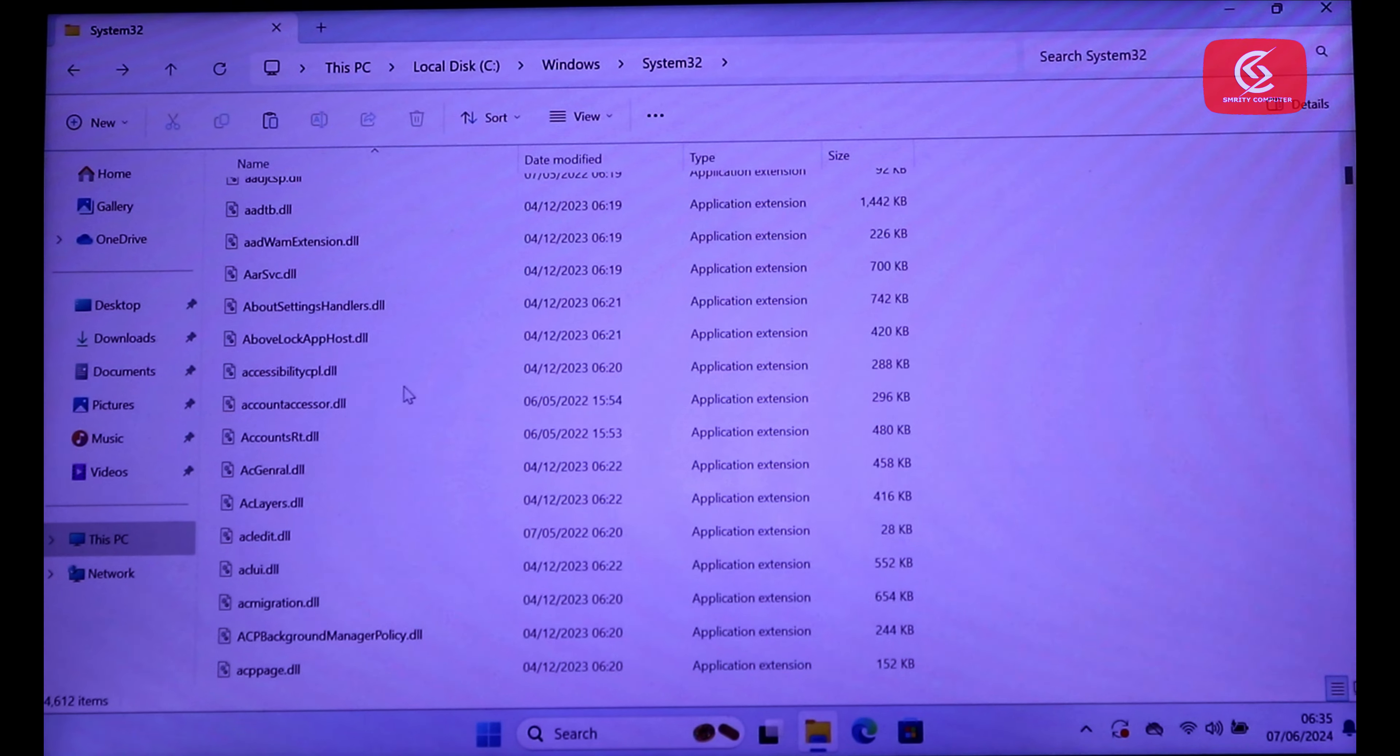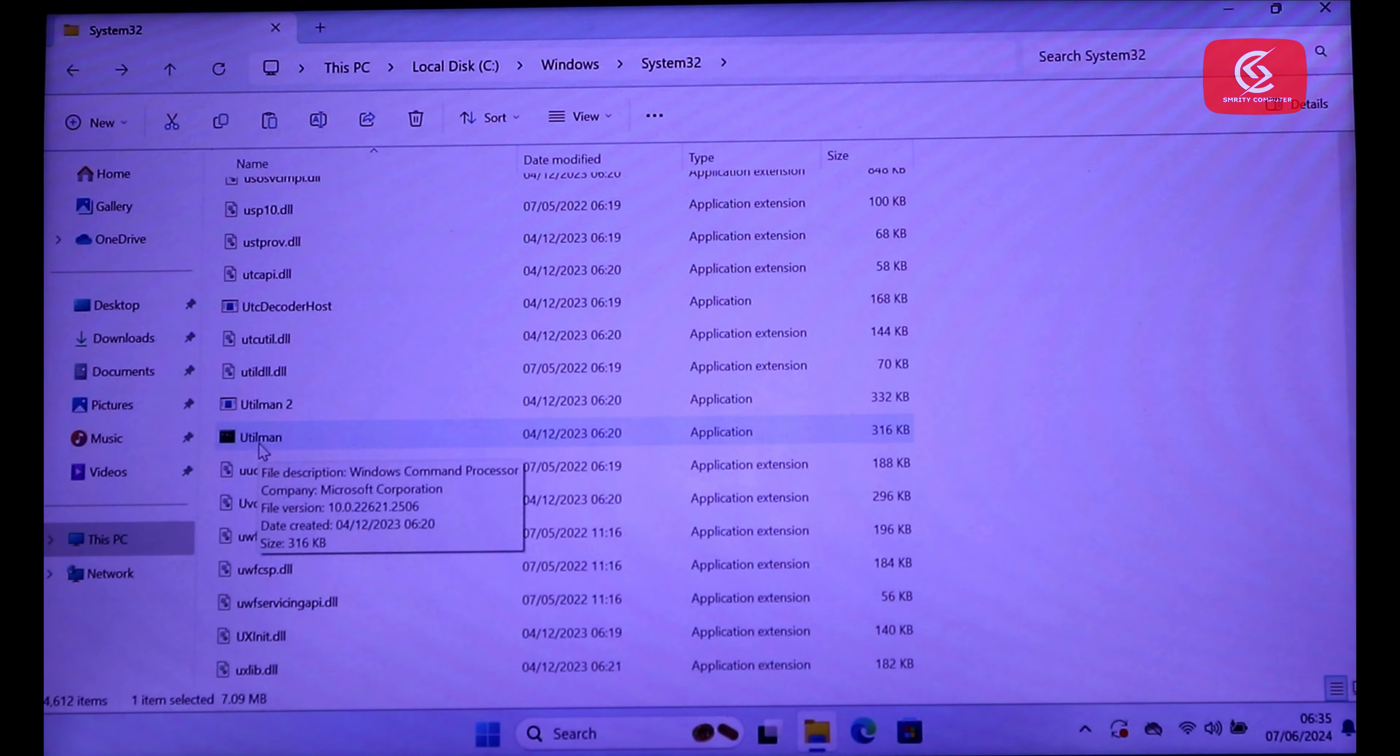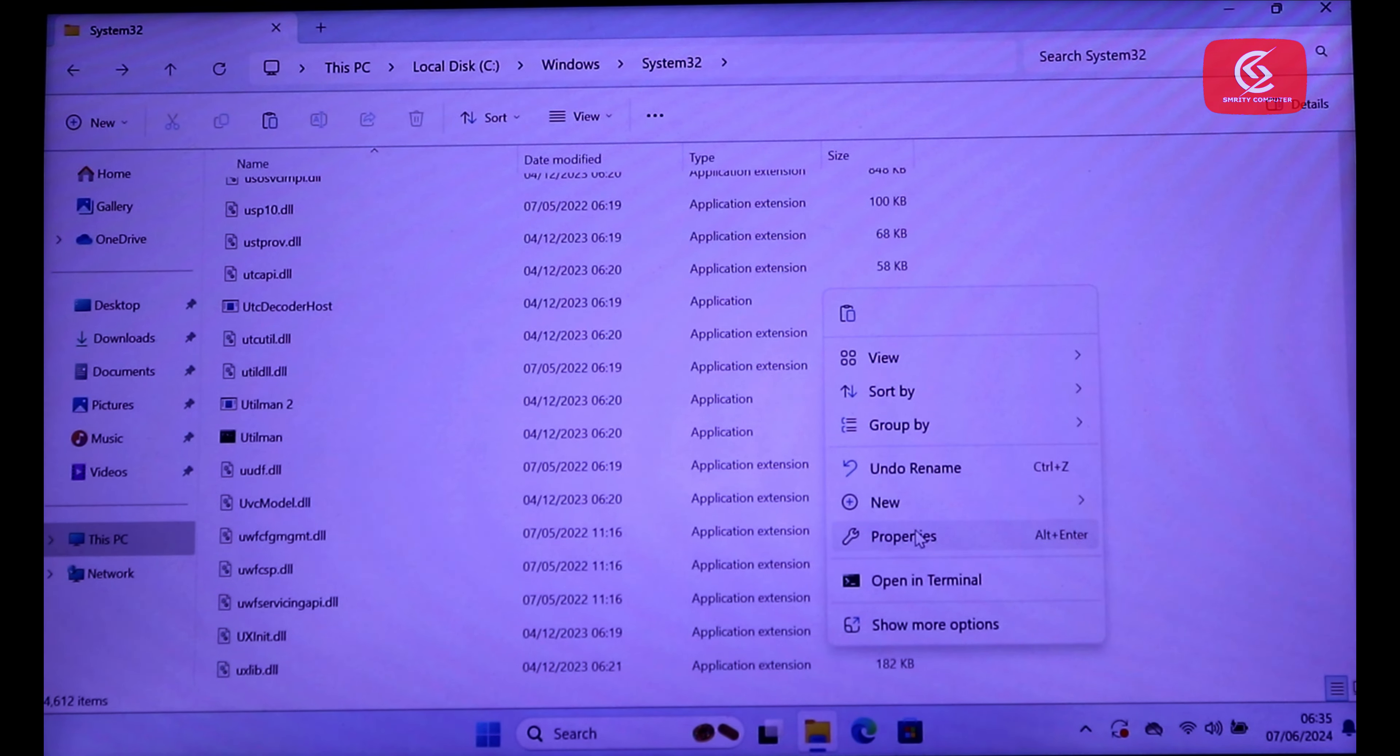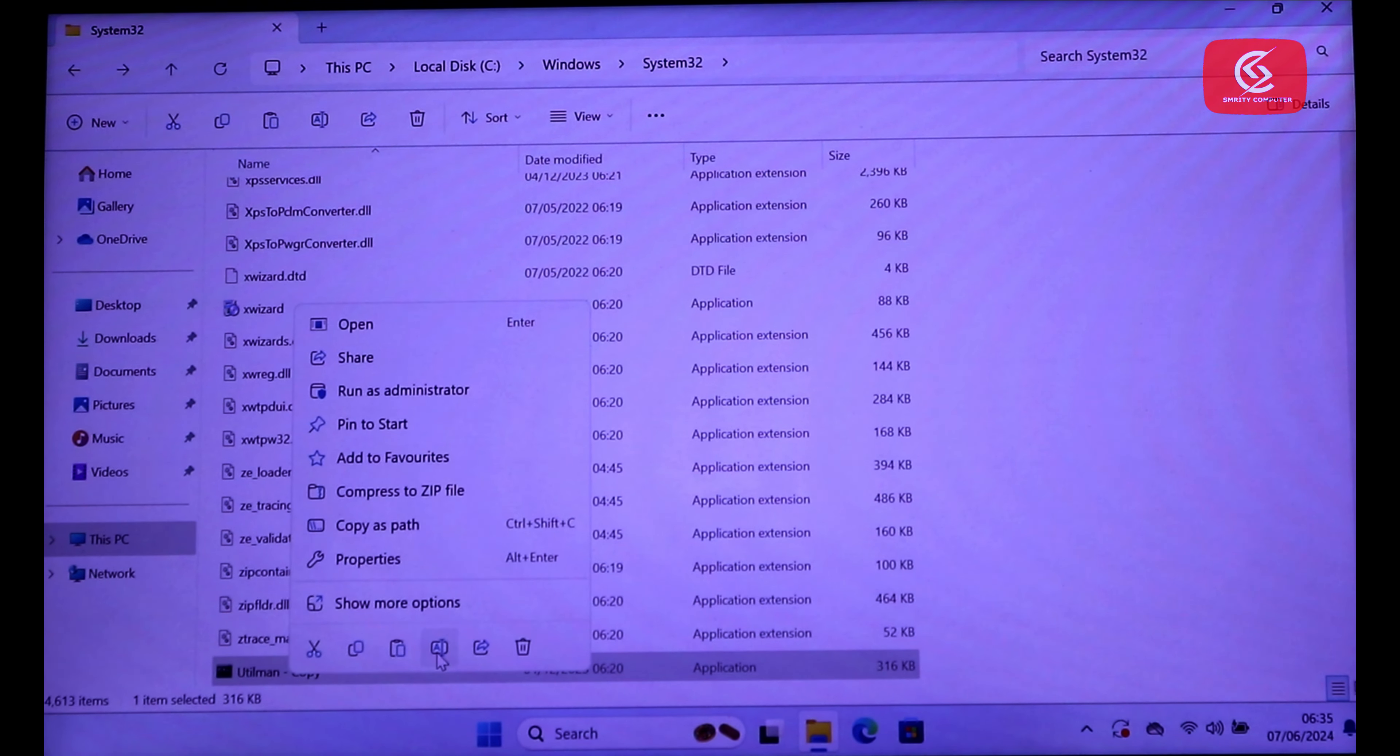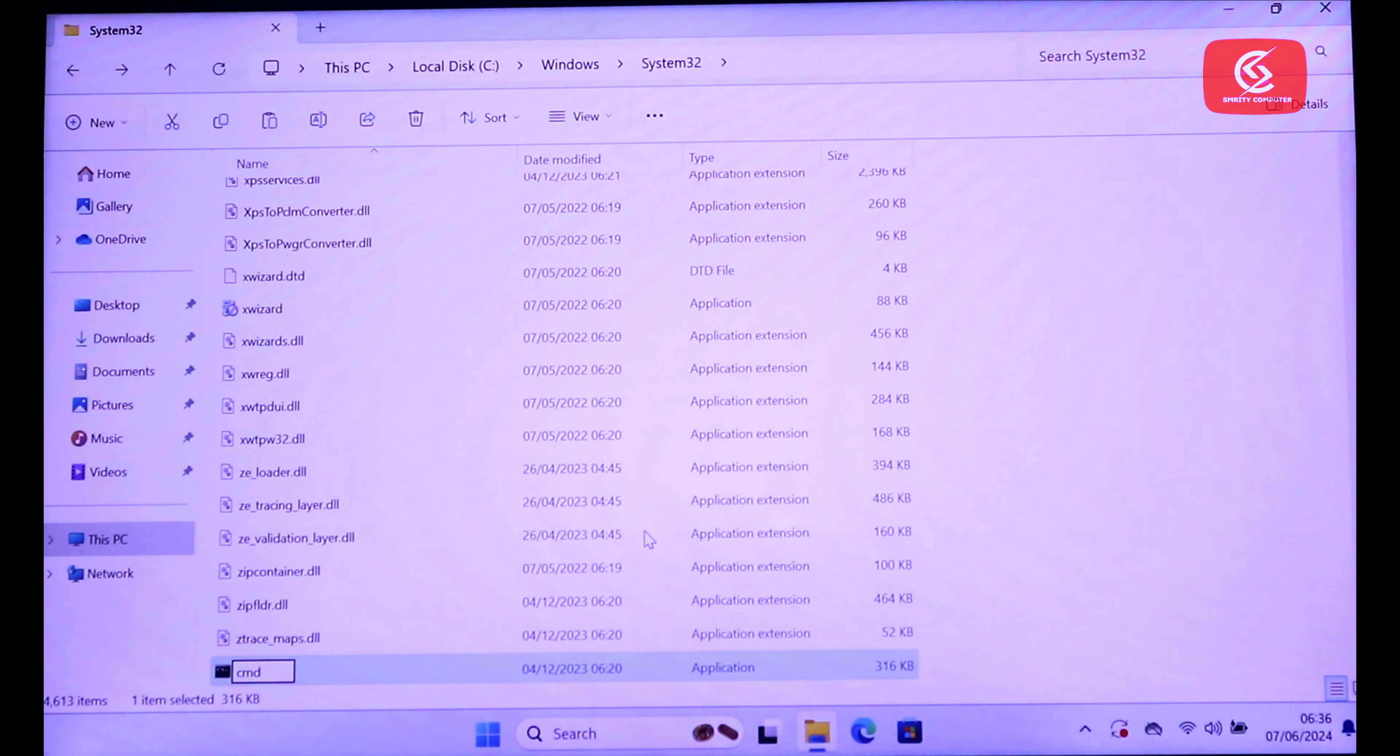And search for utilman. Now copy it. Then paste it here. Now rename it as CMD and press yes.